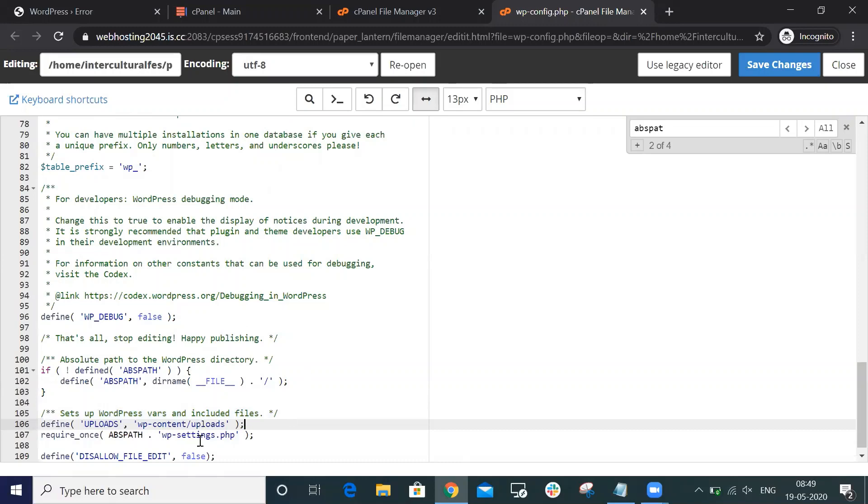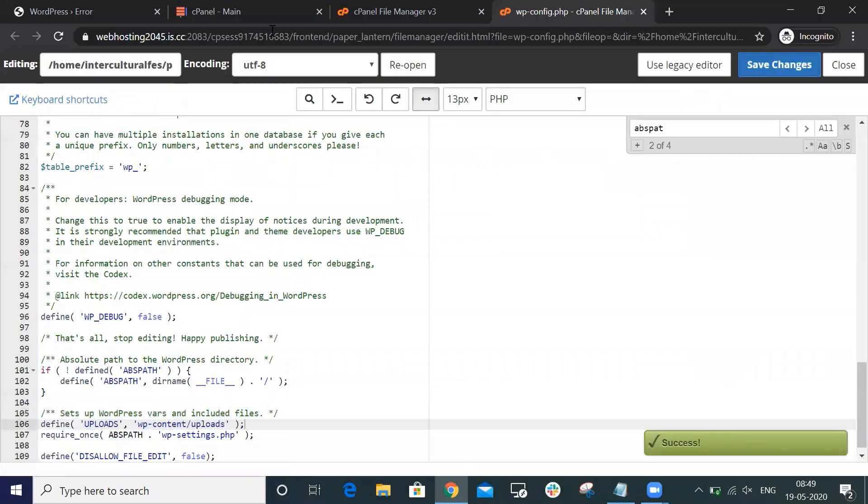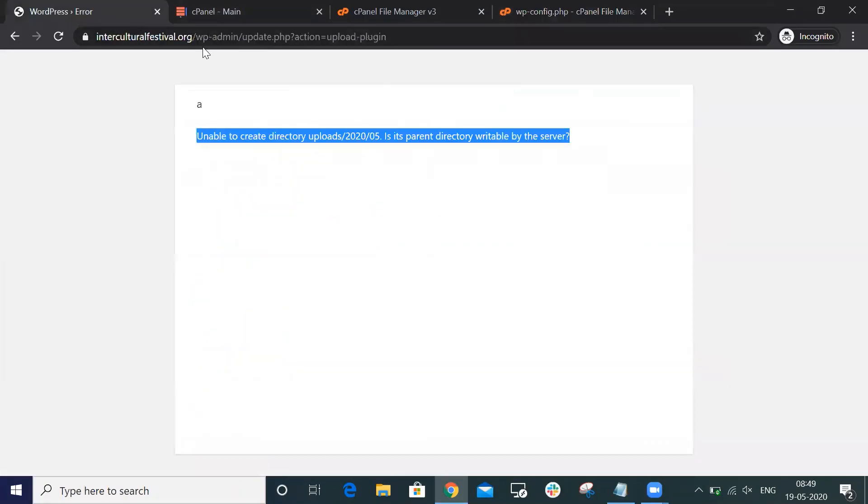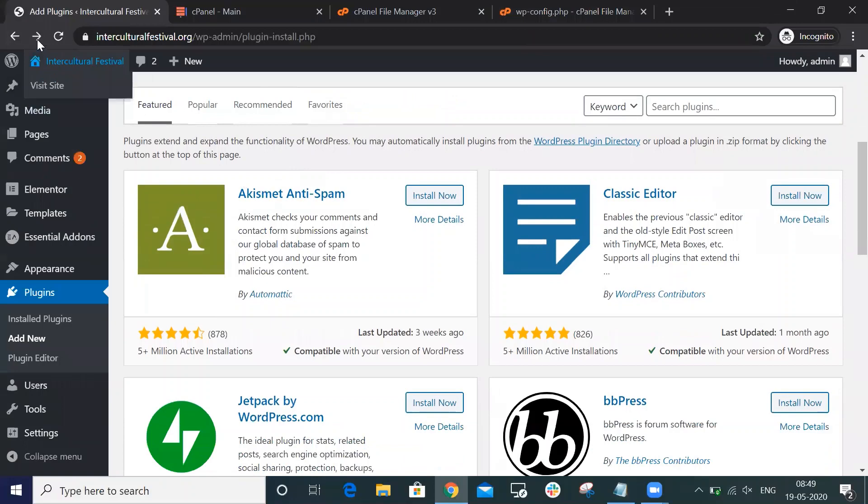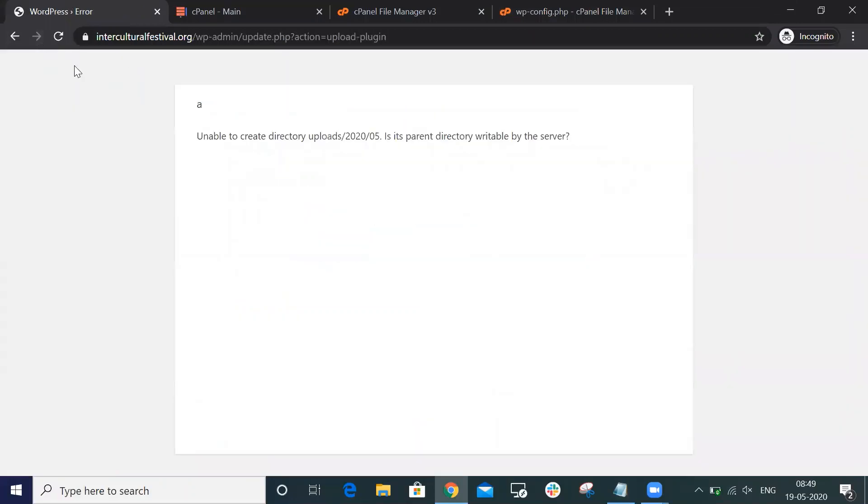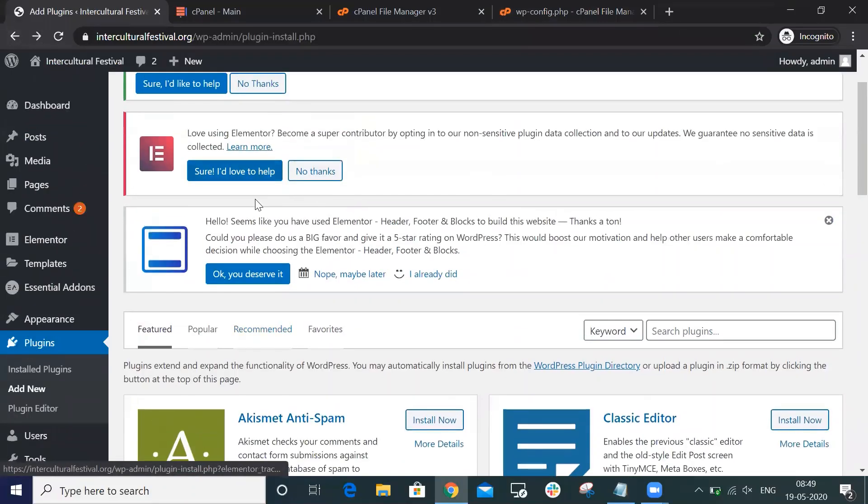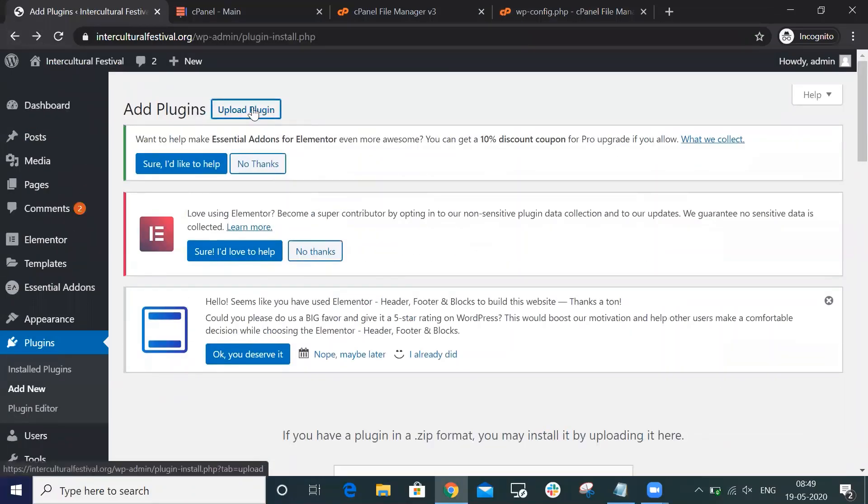Now again, if I go to upload the plugin...